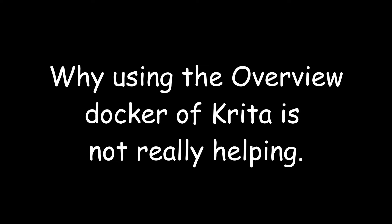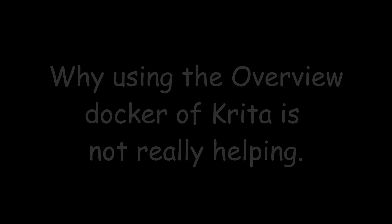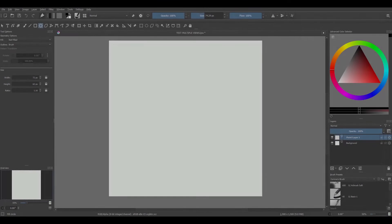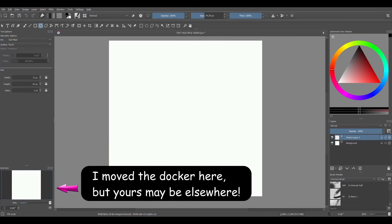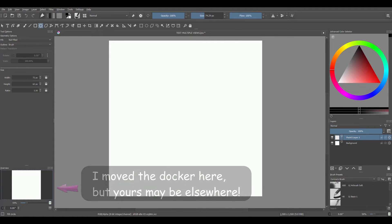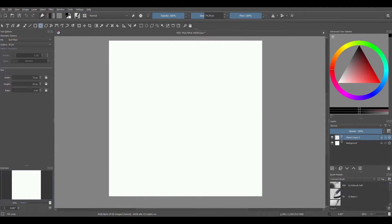Before we start, let's talk about the overview docker and let me show you why I do not use it. If you do not have this option already on your interface and would like to try it, let me show you very quickly how to get it.